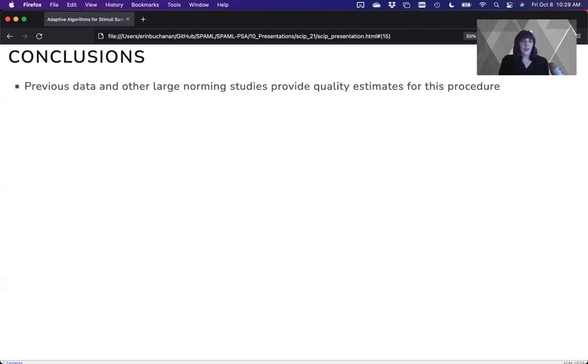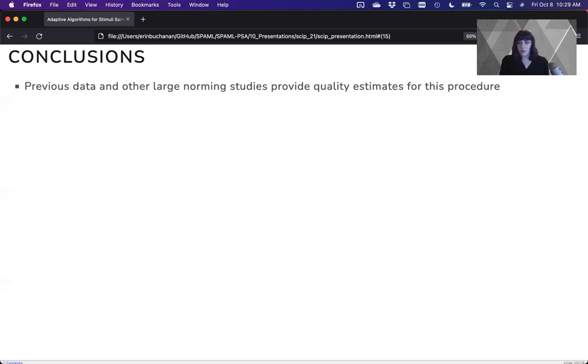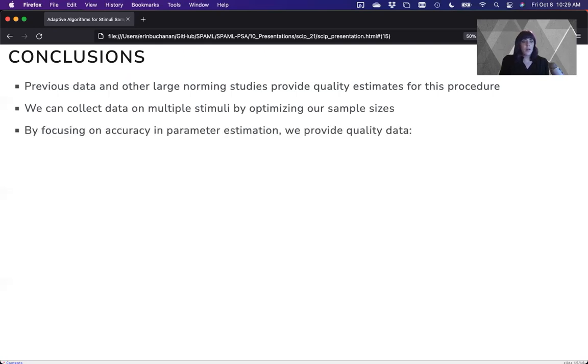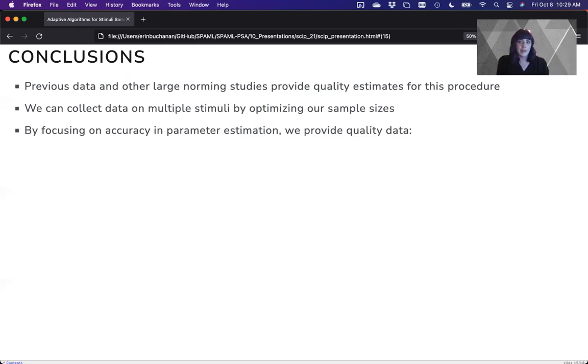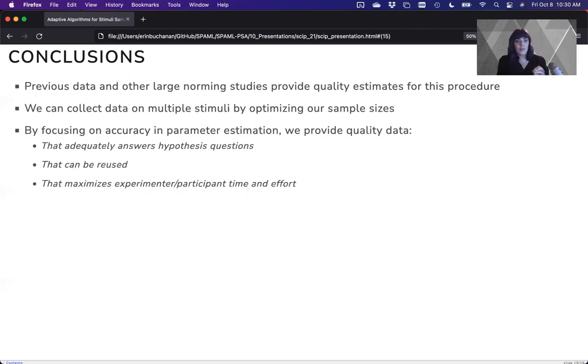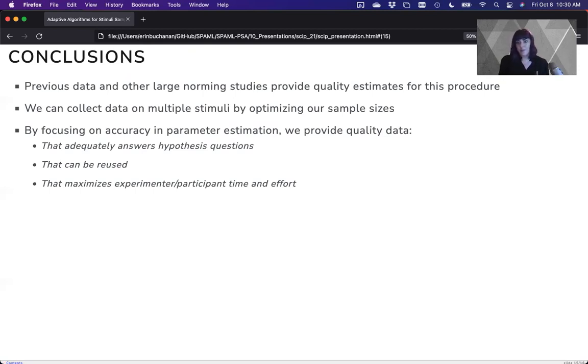All right. So let me end here. Our previous data and our other large norming studies can provide us quality estimates for this procedure. We can collect data on multiple stimuli by optimizing our sample sizes. By focusing on accuracy and parameter estimation, we can provide quality data that adequately answers the hypothesis question, that can be reused, and that maximizes the experimenter and participant time and effort, which is really critical.